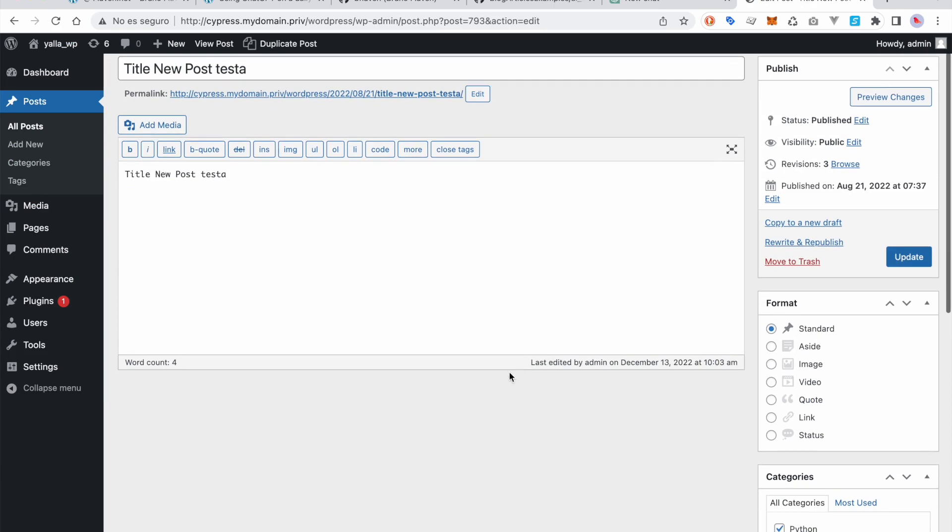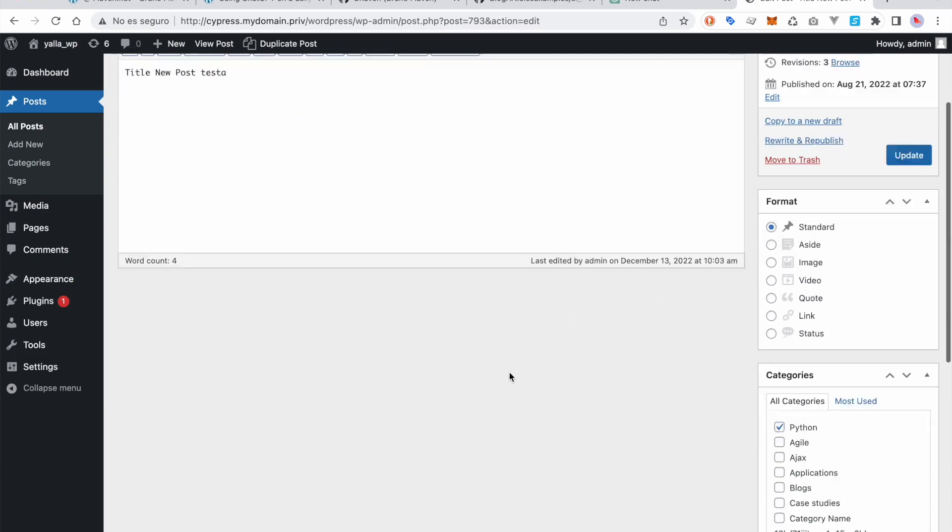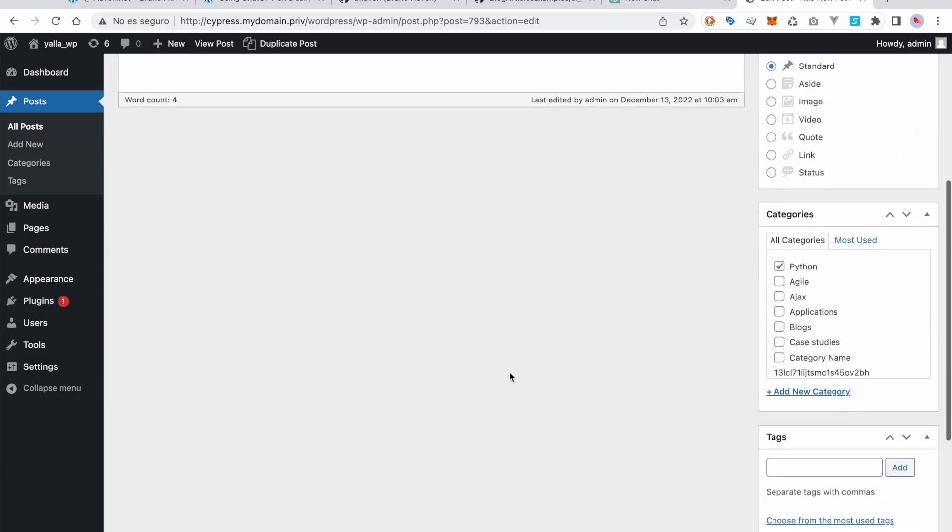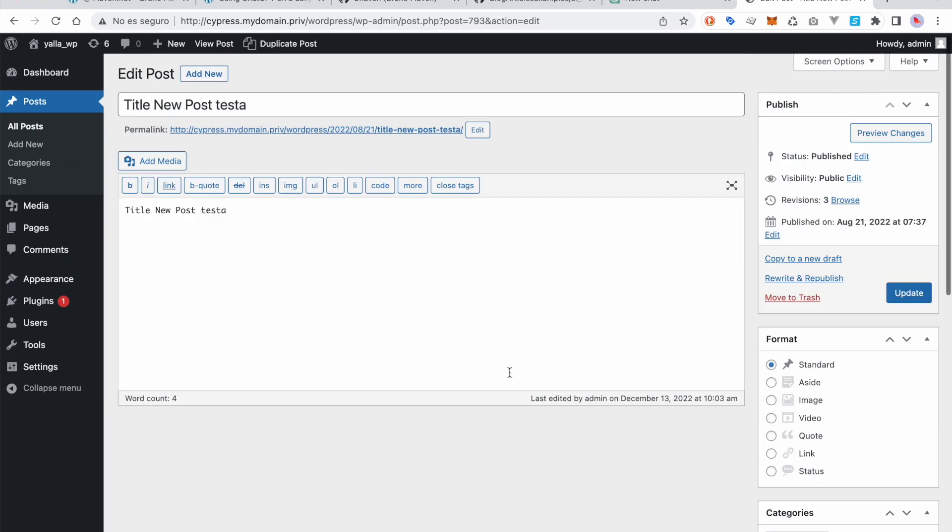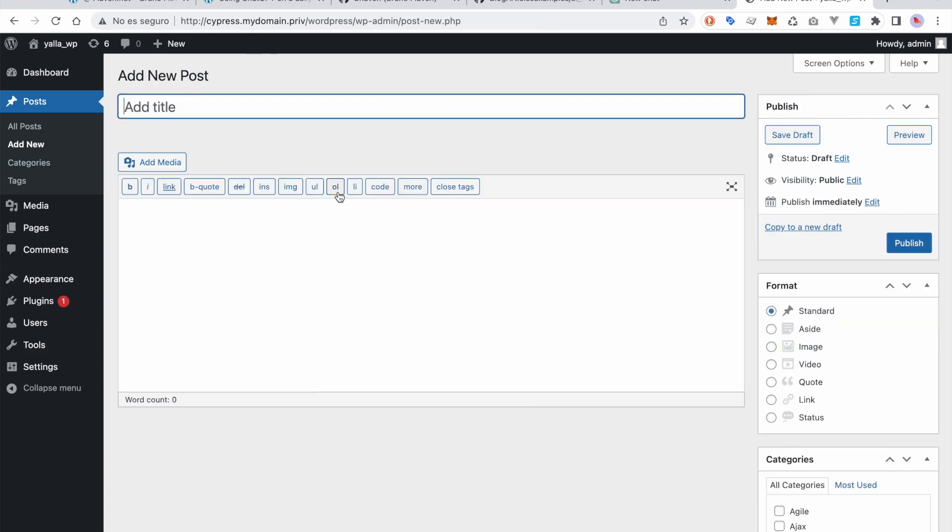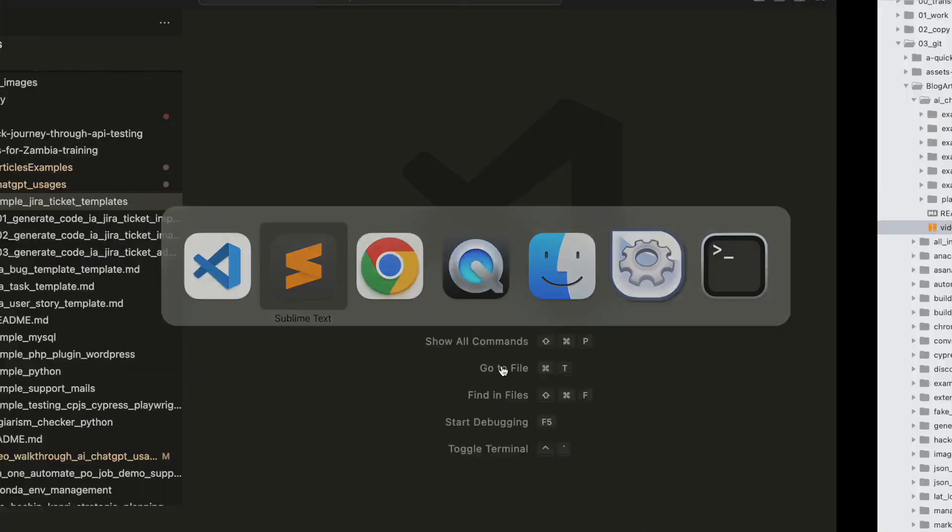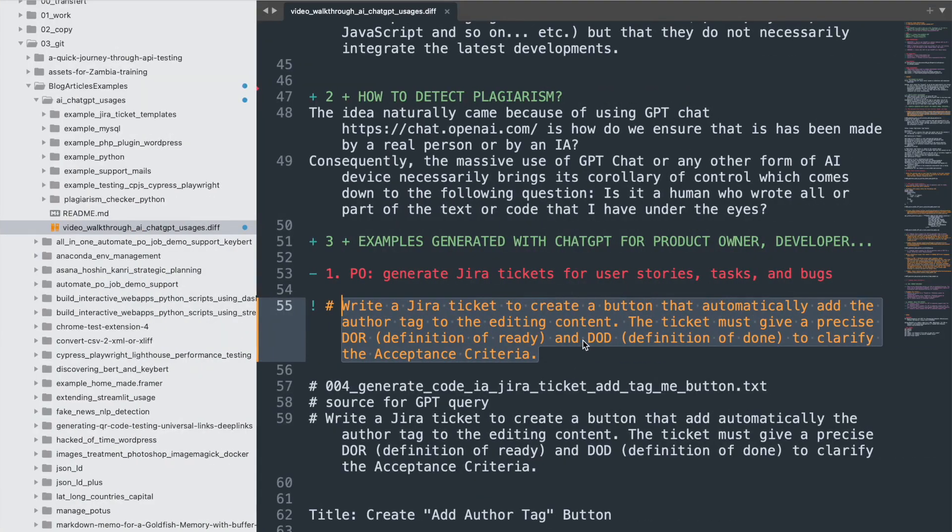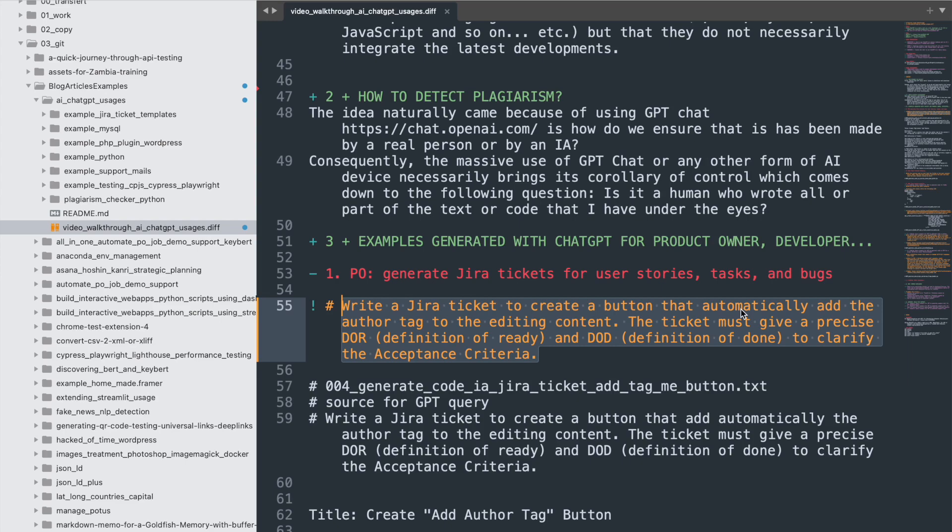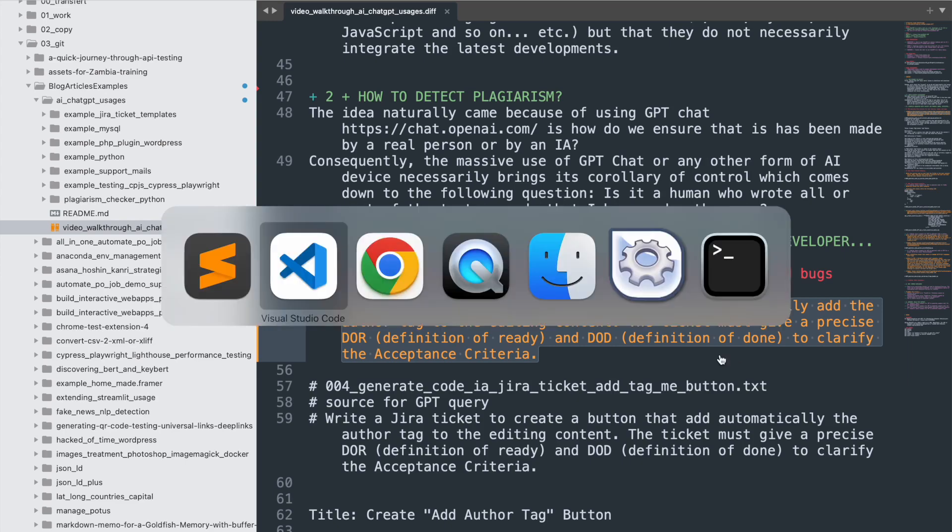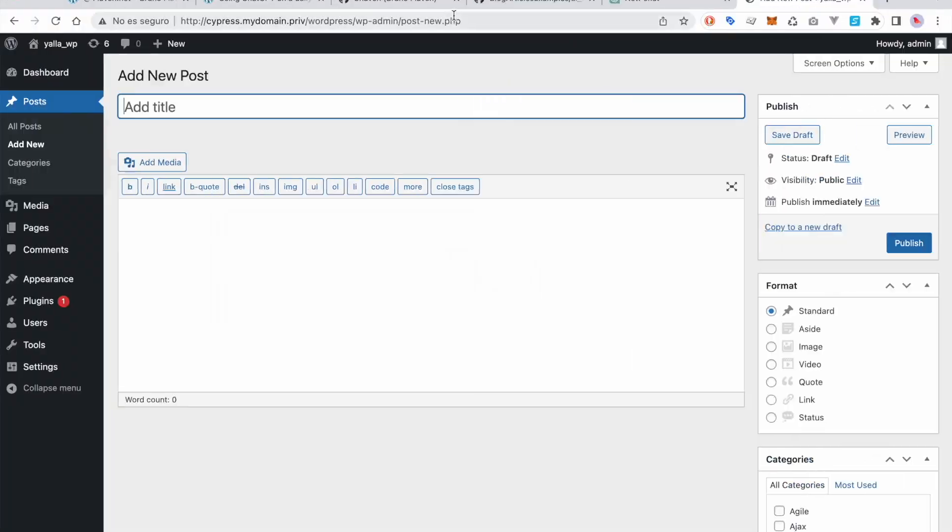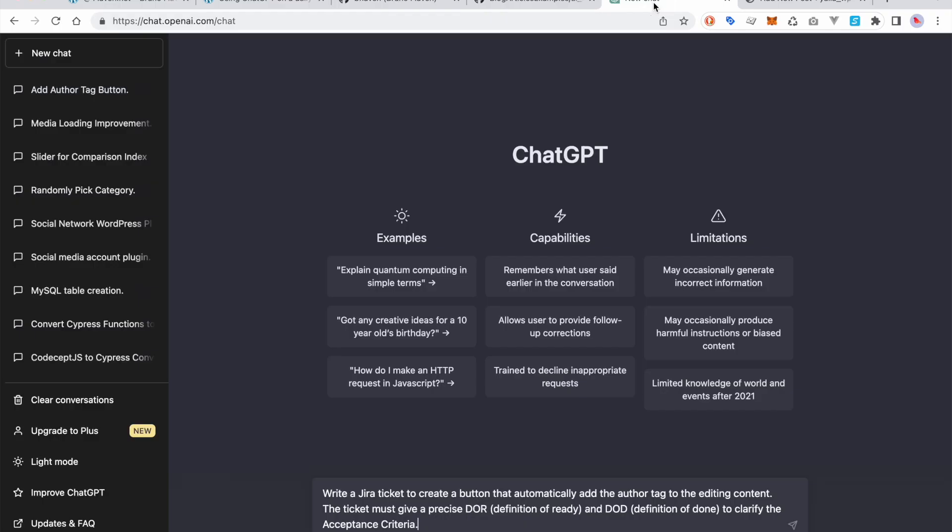One real case is, if I need to write a new post and add a button that adds directly my own name as an author, which doesn't make sense in WordPress because you're the user. But it can be interesting if you have multiple contributors in the CMS. Let's see what ChatGPT can do in real time.